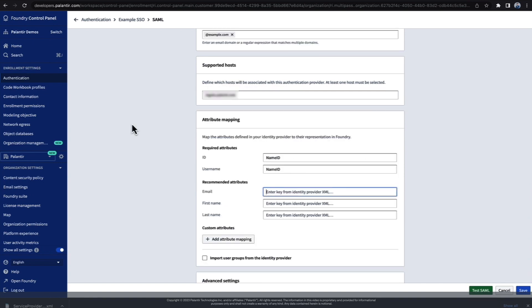At the bottom, we have the attribute mapping. Here we can configure which user attributes in the SSO provider should be mapped to user attributes in Foundry. ID and username are required attributes, and in this case their keys are name ID and name ID respectively in the SSO provider. Recommended attributes include email, first name, and last name. In our case, we're going to set up email. In our provider, email is simply referred to as email.